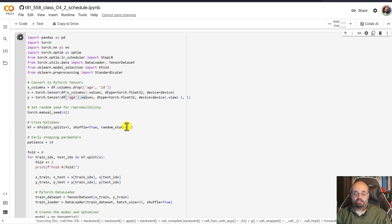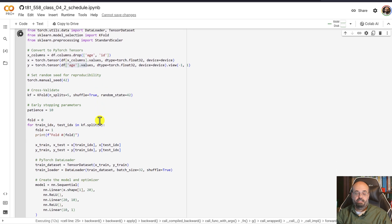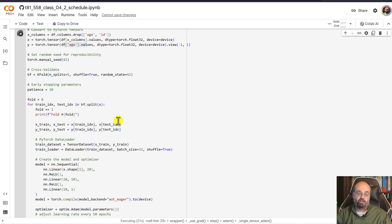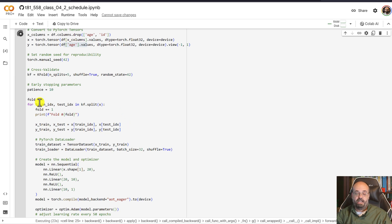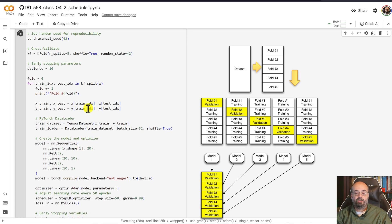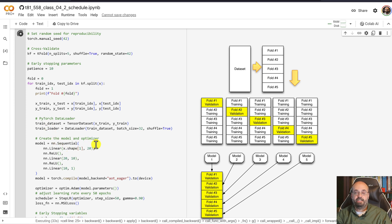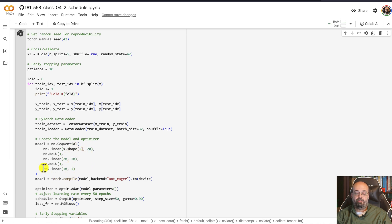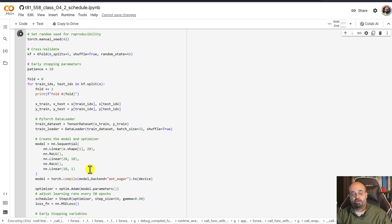We're going to use k-fold cross validation with five folds, and we're going to shuffle. This code we've seen before — I have explanations in previous videos on cross validation. We're basically looping across those five folds, and for each fold we're creating a neural network that has 20 first hidden layer neurons, 10 second hidden layer neurons, and one output neuron because we're doing regression.